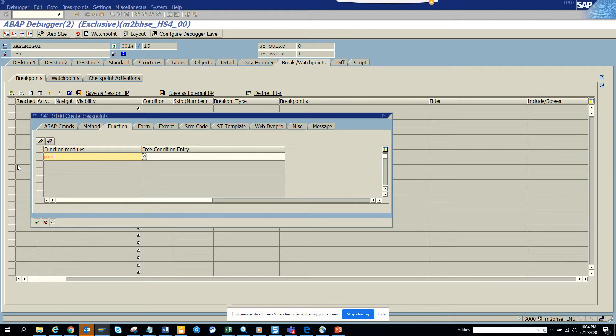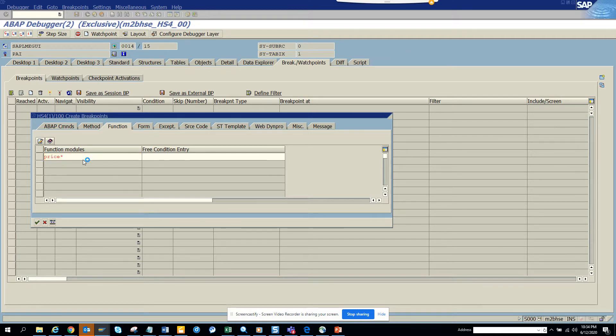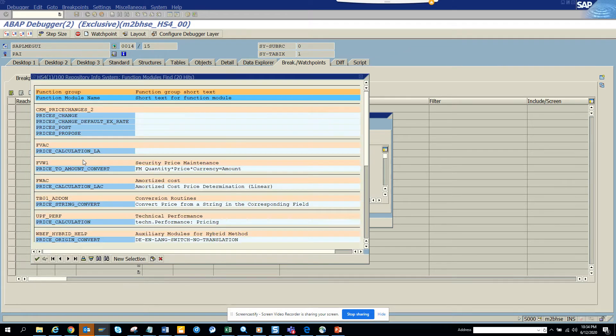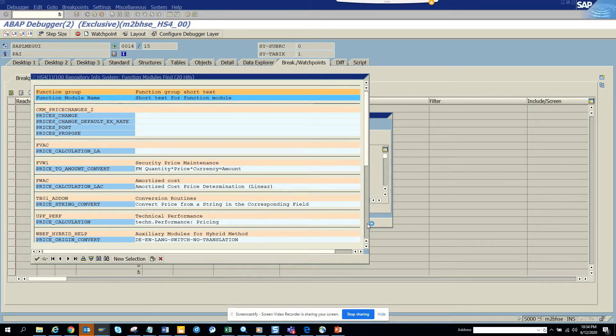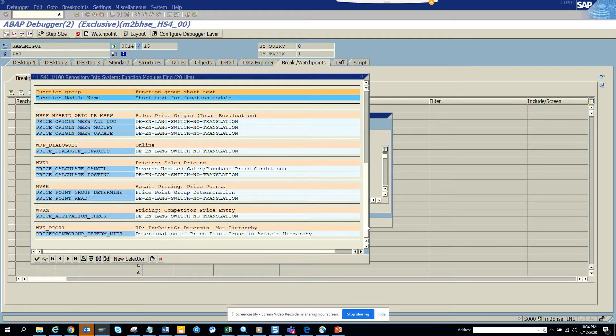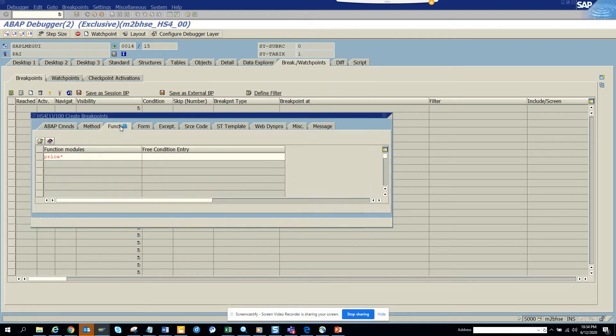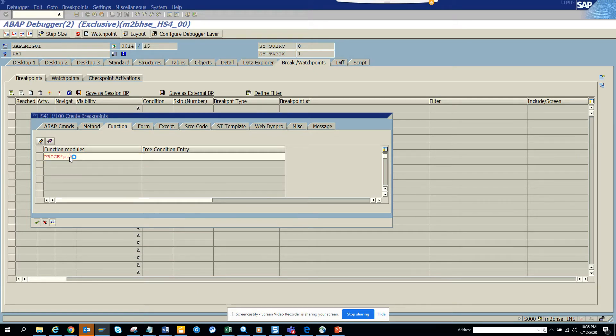So let me do one thing. I think it was related with price. So here I can do a search also. So it was something related with PO. Let's go price something related with PO. It was price PO star and we'll do F4.